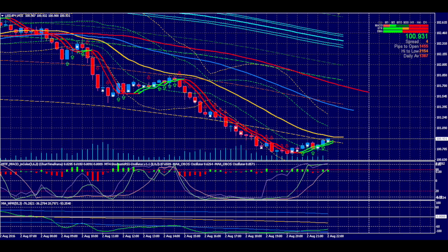It takes advantage of the powerful machine learning features of Matlab packaged into a convenient graphical user interface. In this screenshot you can see the classifications, which are created at the open of each new bar, and the indicators used to generate them.